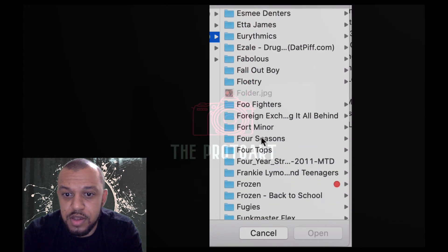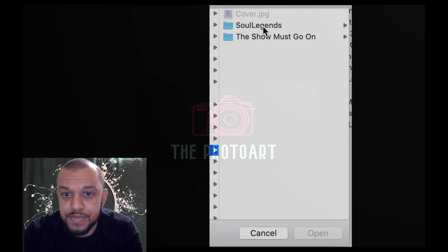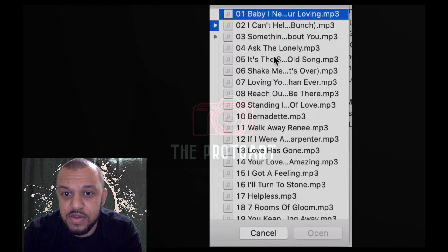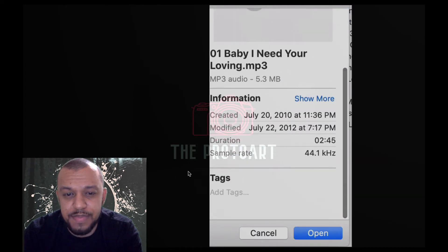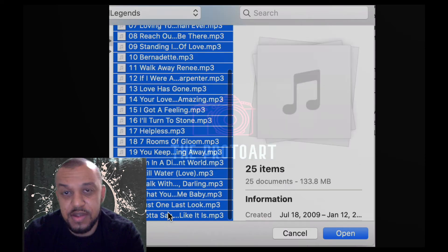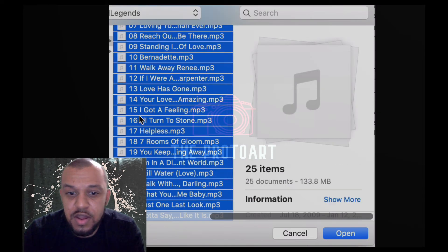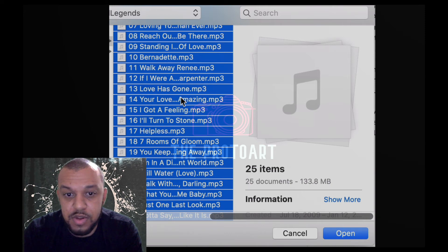So you just scroll down to whatever album you want to edit. Four Tops — it's like this giant album that had a bunch of greatest hits and things of that nature. I'm going to choose this. As you can see, the MP3 currently has no artwork on it, so I'm going to choose all these songs.